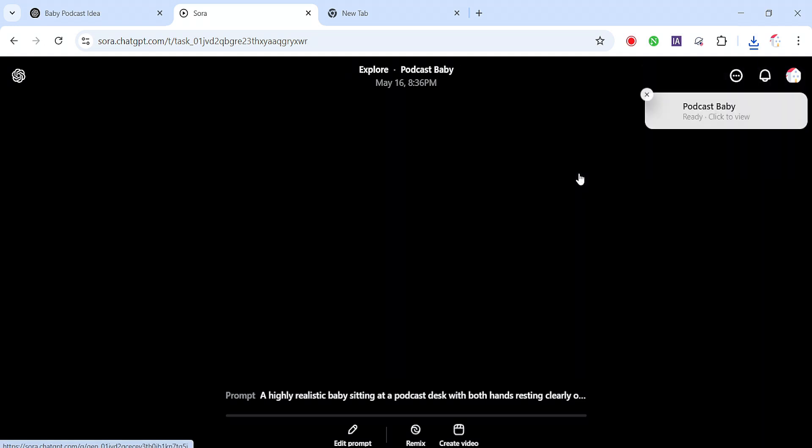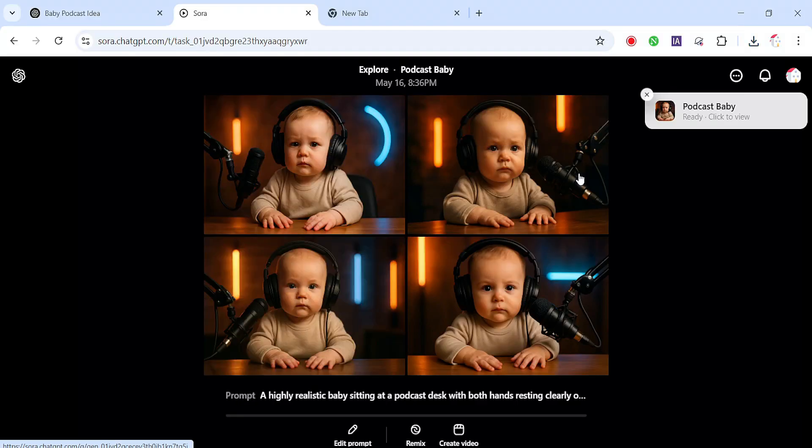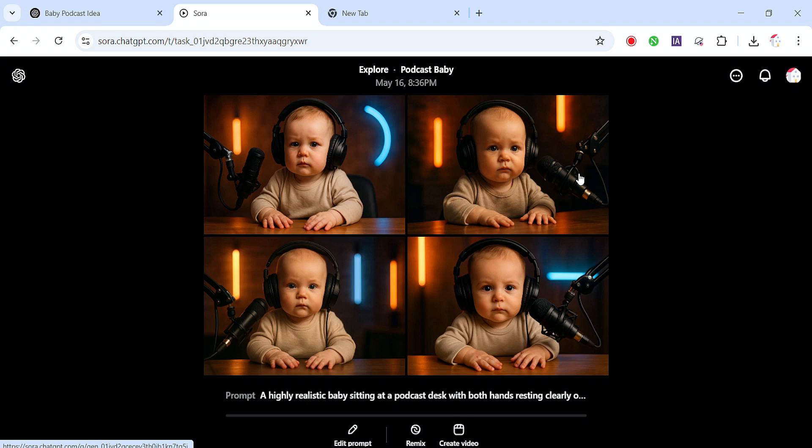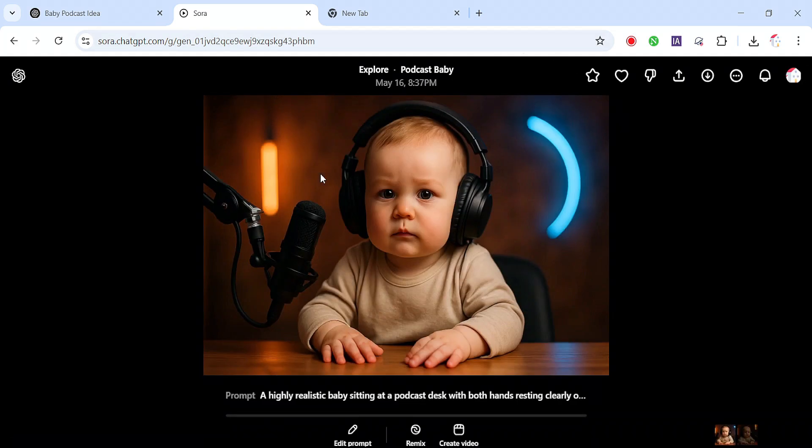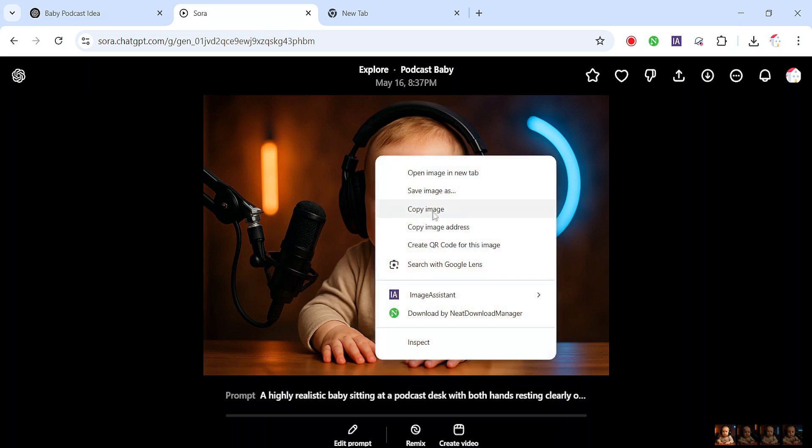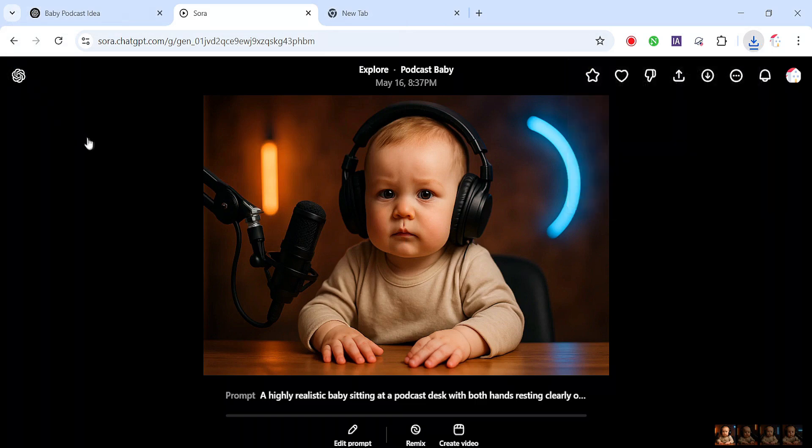Nice. Sora has now generated our baby images. Right, the images are ready and just look at them. The quality is insane. Super realistic baby, hands clearly on the table, the headphones, the mic, the lighting, everything looks like it was shot in a professional podcast studio. The background has that nice soft blur, the colors pop with that neon glow and the focus on the baby's face and hands is razor sharp. Go ahead, scroll through them, pick the one you like most and download it. Simple as that.